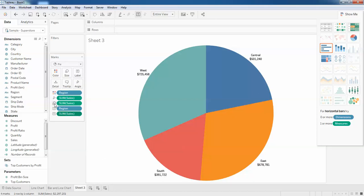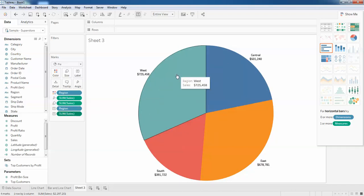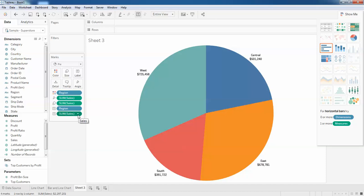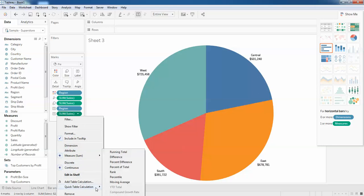The other sales is showing the size of the chart, and the other sales is showing the partition of the chart. Now I'm going to click on the sales and I'm going to click on the 'Quick Table Calculations' and I'm going to click 'Percent of Total' like this.